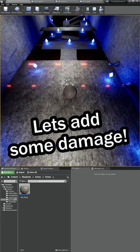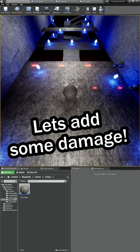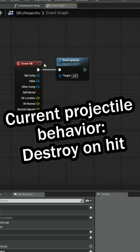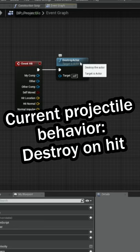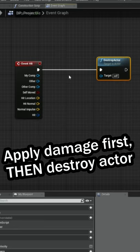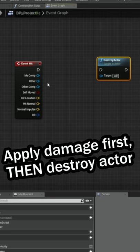Alright, so it's time to finally add damage to the game. Whenever a projectile hits anything, the only thing that happens is it'll destroy the actor immediately. Before that happens, we want to apply damage.